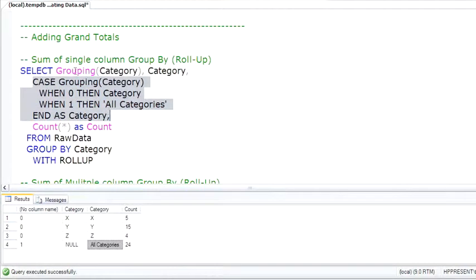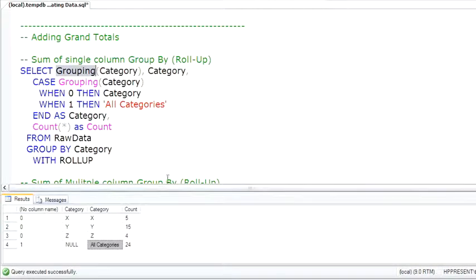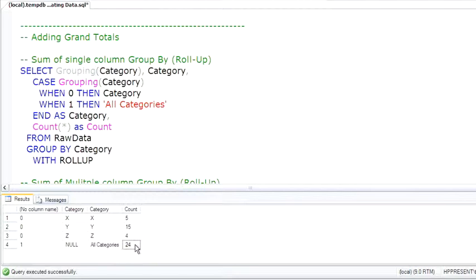Rollup adds a new function called grouping that you can test to see whether it's zero or one on whether or not this is a row that was added by the Rollup. And you can see this provides a sum of the count. And in most situations, you would do this in the reporting tool using a footer.